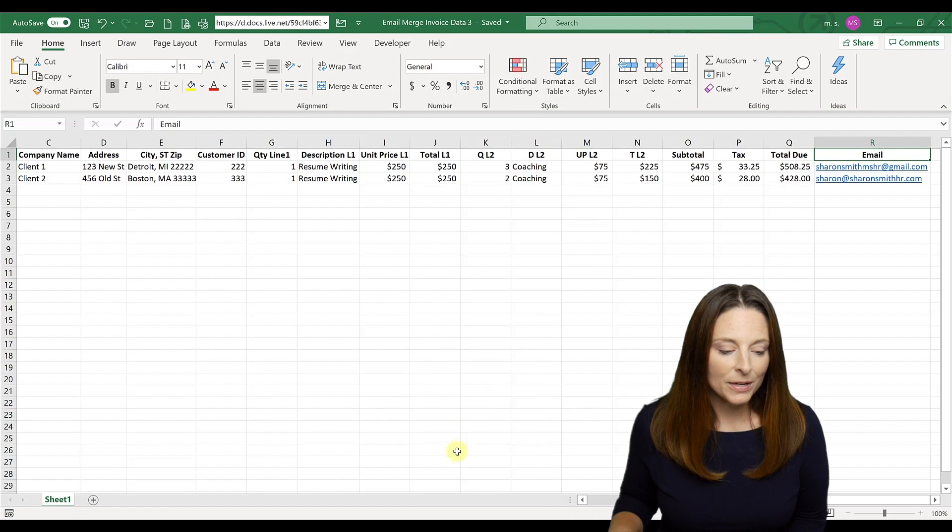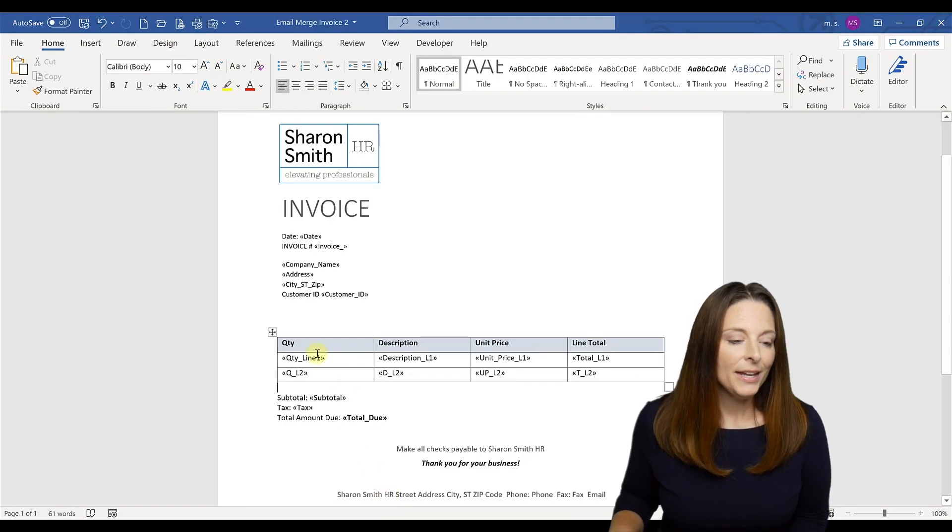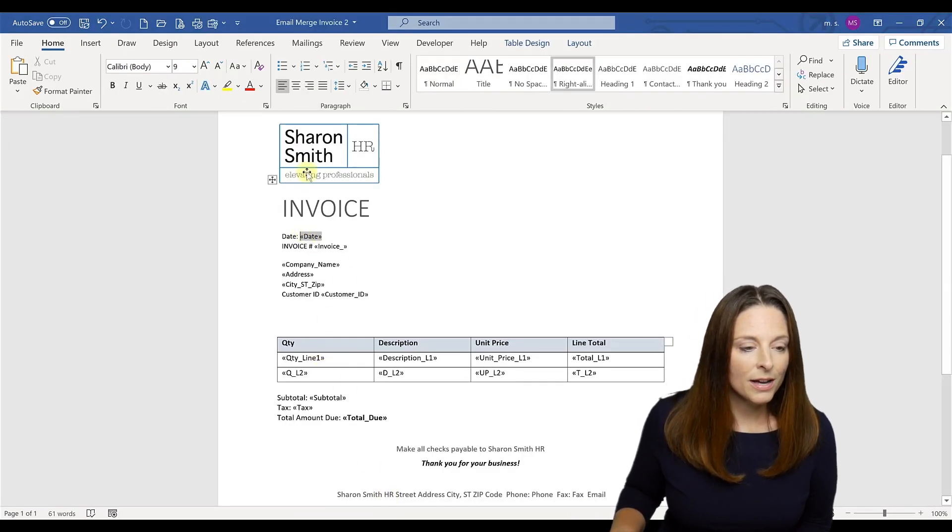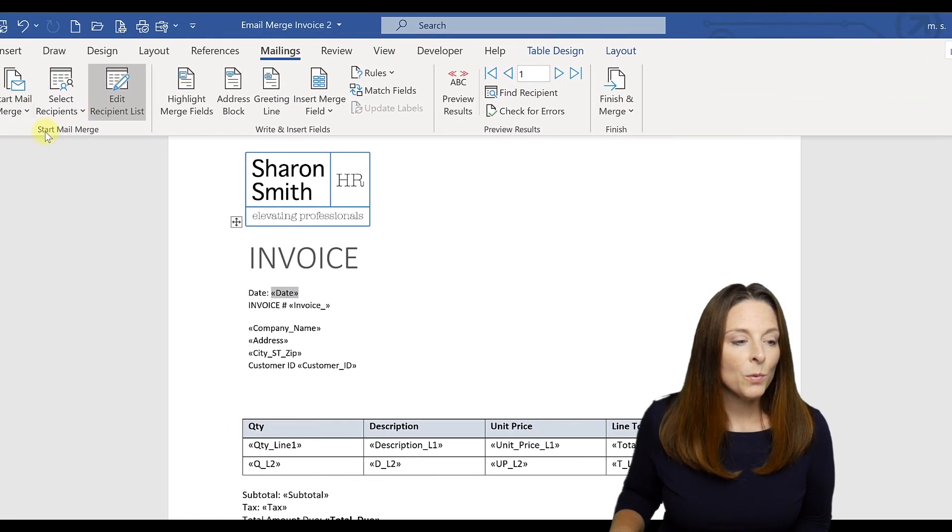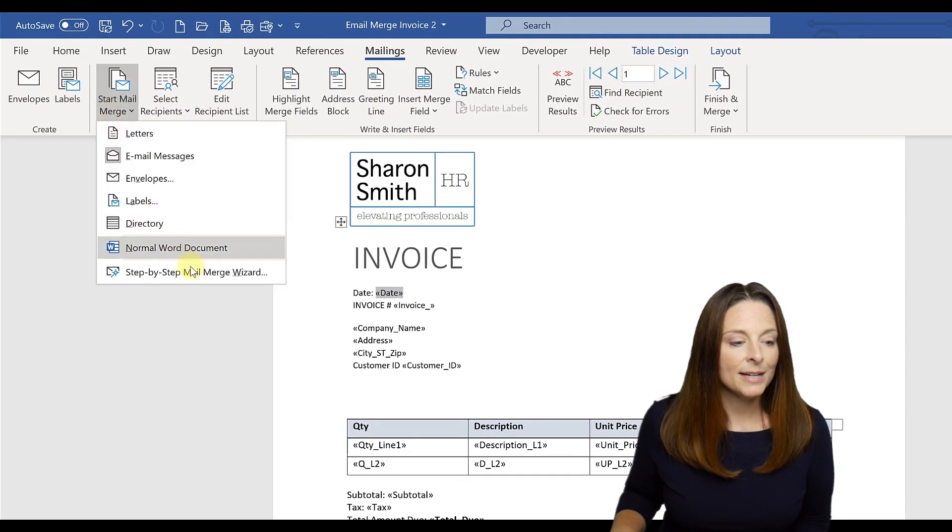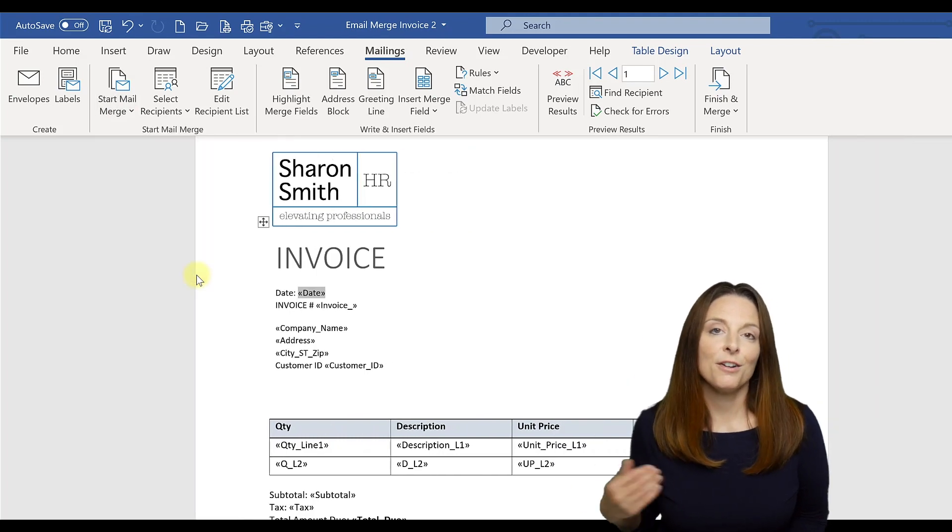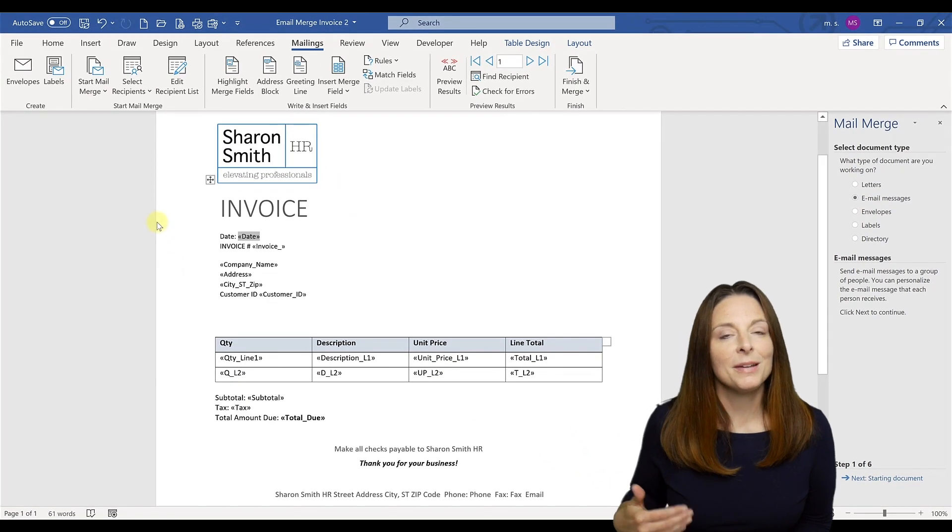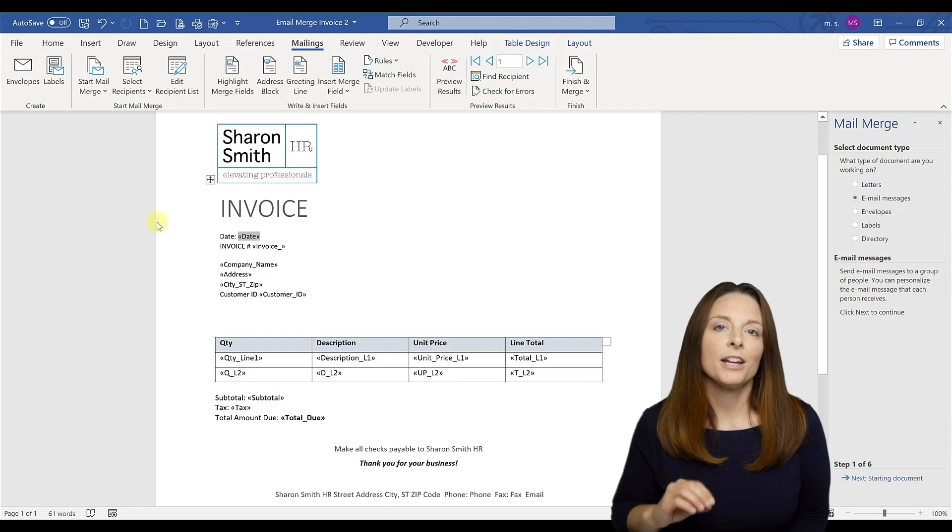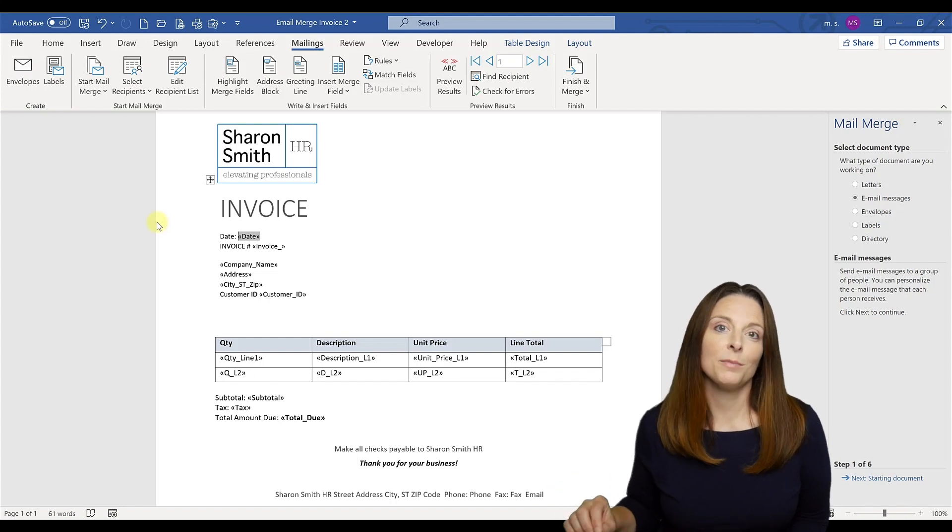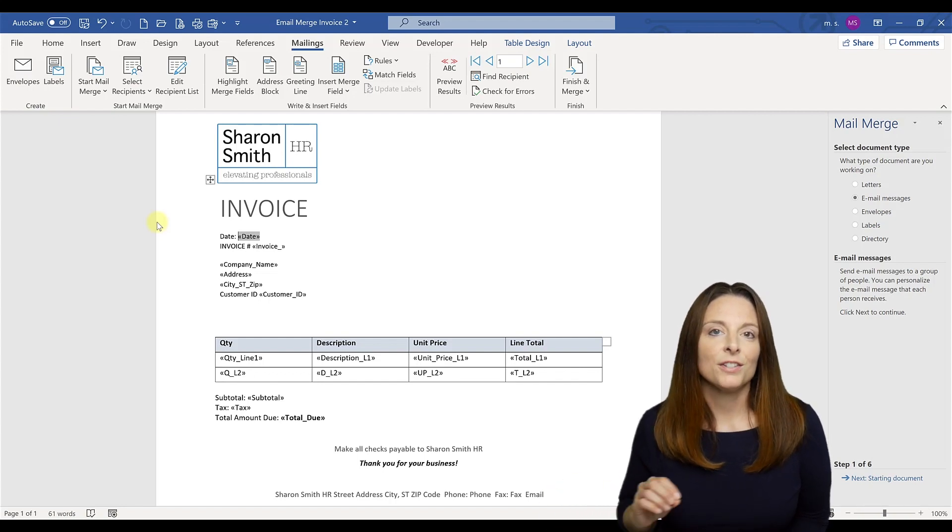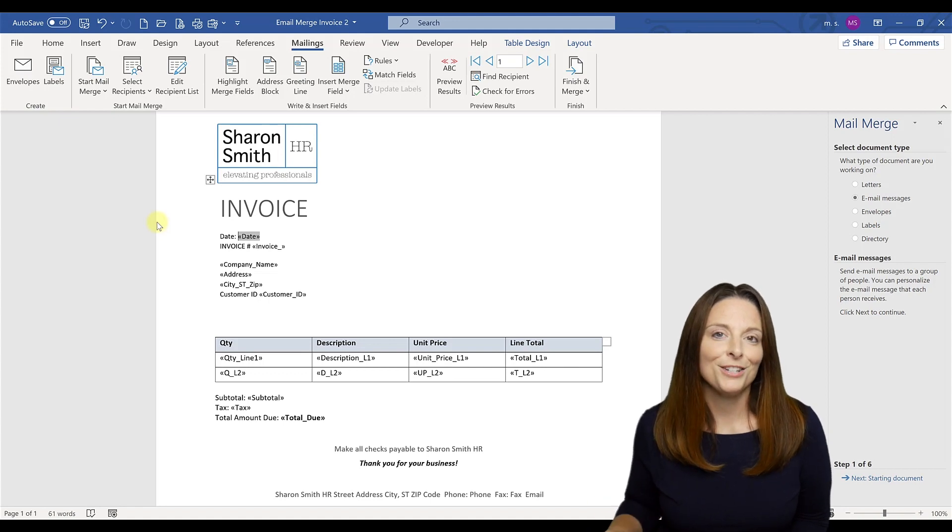So what we want to do is come back to our invoice template here. And what we're going to do is actually go up to the mailings tab and we're going to select the step by step mail merge wizard. And I always use the step by step mail merge wizard because I find it most helpful where I can go back to different steps and stages in the process and make corrections or fixes or whatever I need to do.